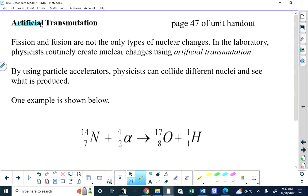Technetium-99m is not naturally occurring because its half-life is only six hours — any that formed in geological or cosmic processes would long since have decayed away. At the Slowpoke Nuclear Reactor at the University of Alberta, they manufactured this substance. It has to be timed precisely — they can't even make it the day before. They manufacture it immediately, then a courier delivers it to the clinic where it will be used.